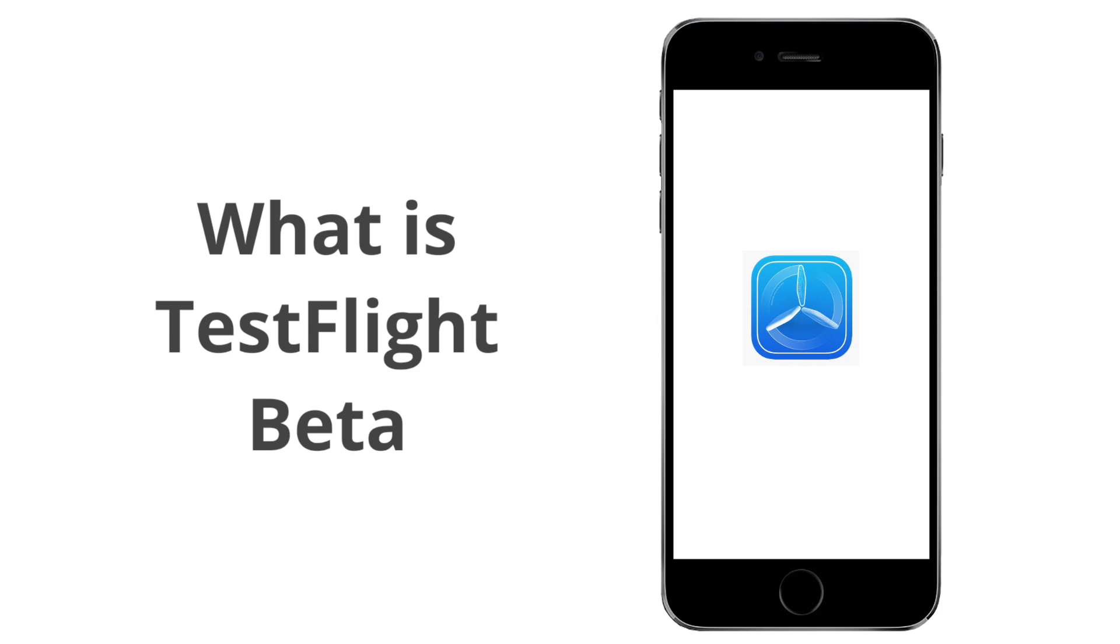If you're interested in joining TestFlight Beta on your iPhone, this step-by-step tutorial will guide you through the process.